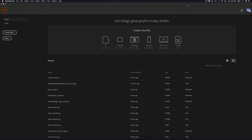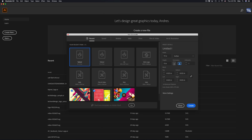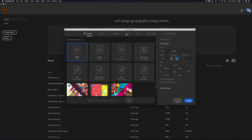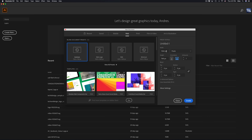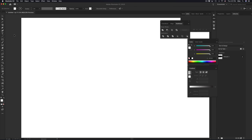We're going to make a new file, so Command N to get started. We're going to pick Web, and under Web we're going to make something that's around your screen size — 1920 by 1080. It doesn't really matter at this point. We're not going to add bleeds or trim marks because this is for web, so we're just going to hit Create. Right here we have our artwork.